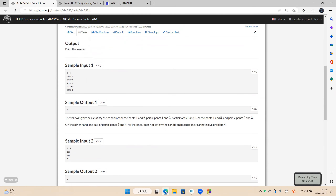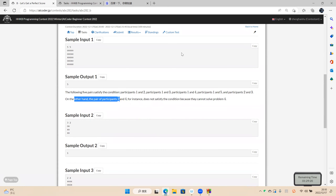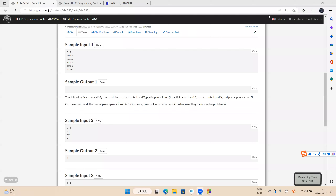In the first test case, there are five persons and five problems. The first participant can solve all the problems. The second person can solve the first three problems but can't solve the last two. The third, fourth, and last person each have their own condition — notice the last person can't solve any problem.